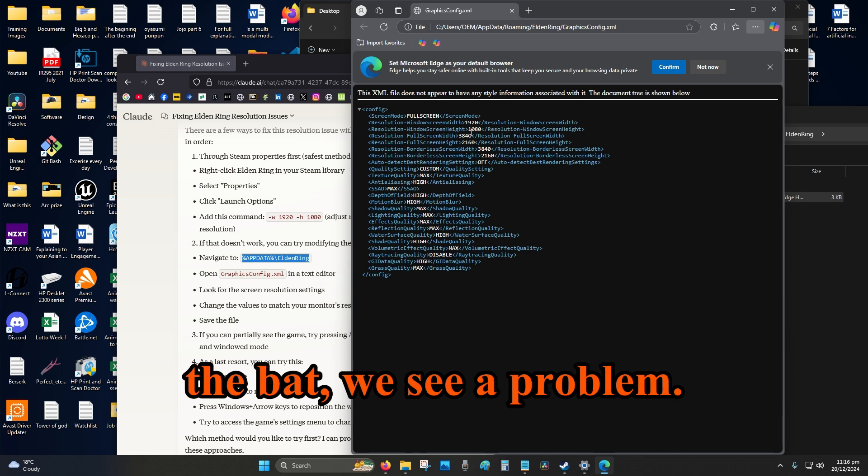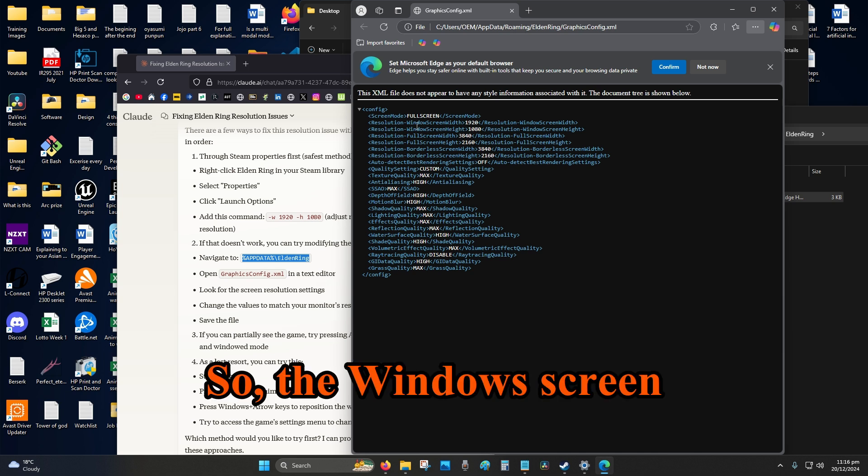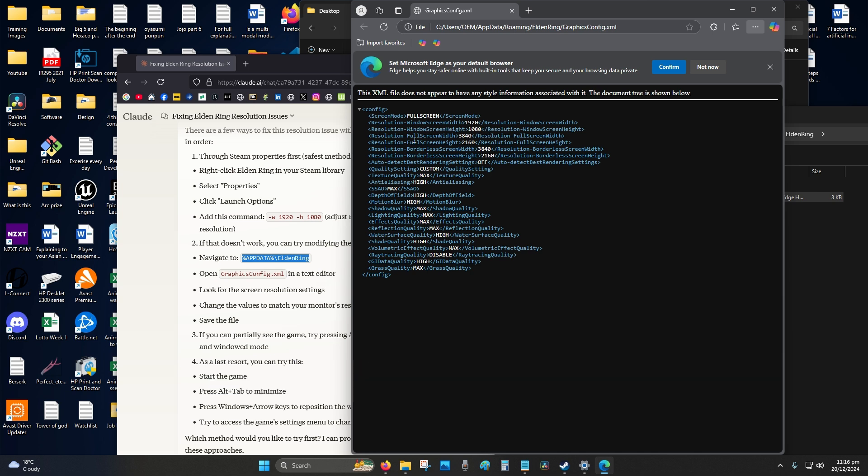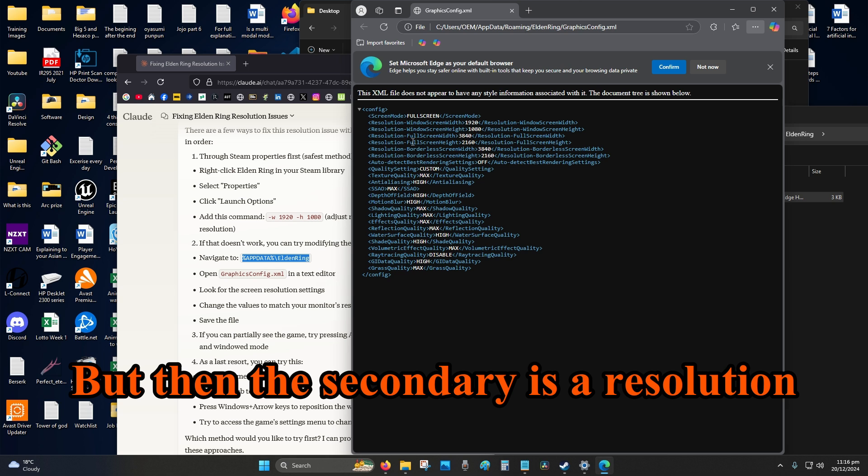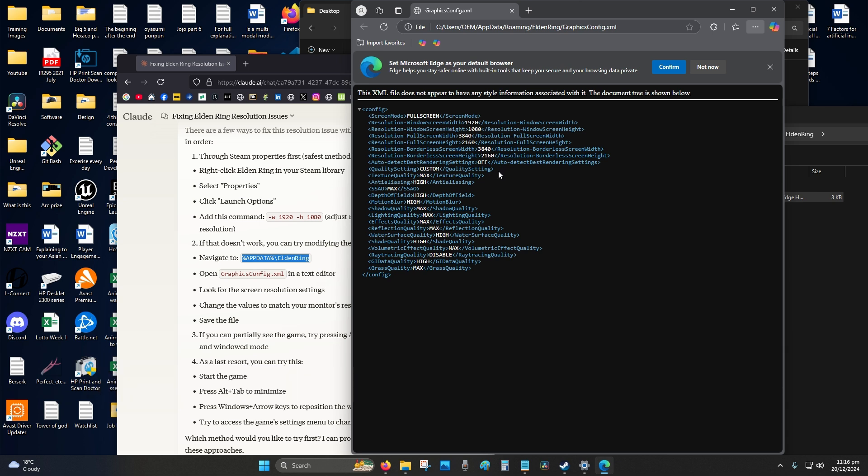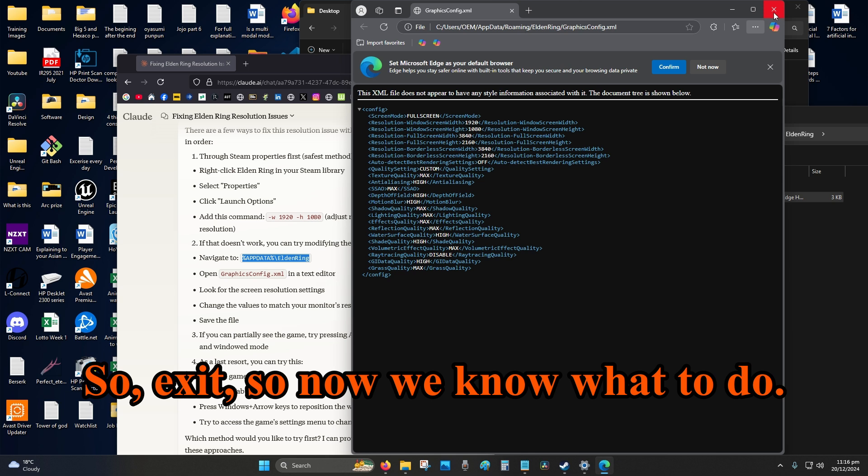Okay, so alright, right off the bat we see a problem. So the Windows screen is our full screen, okay, but then the secondary is a resolution higher than mine, so that's no good. Alright, cool, so exit. So now we know what to do.